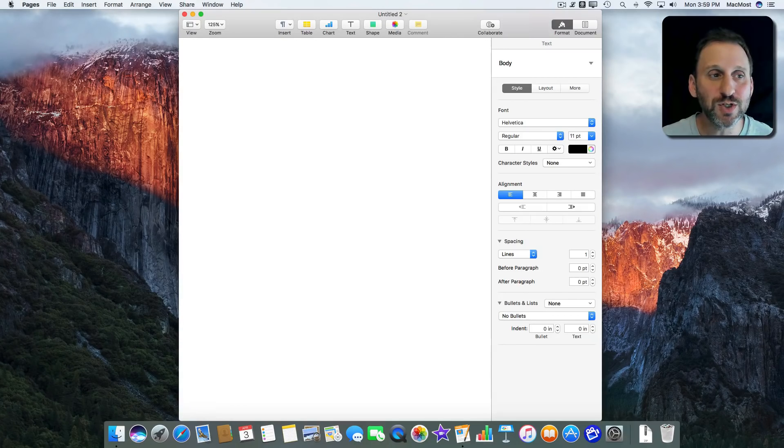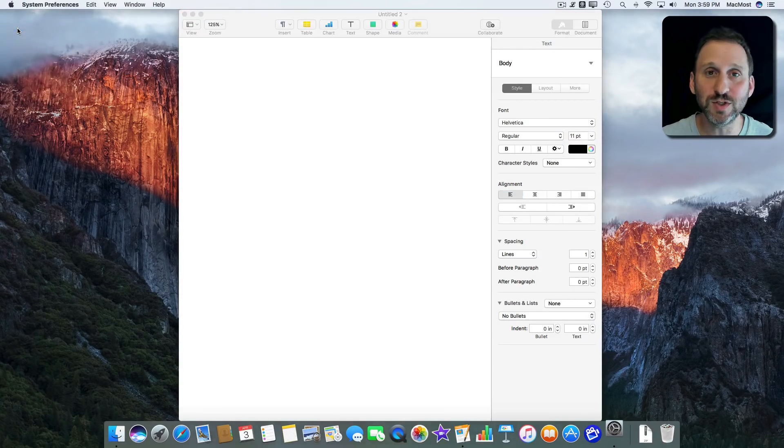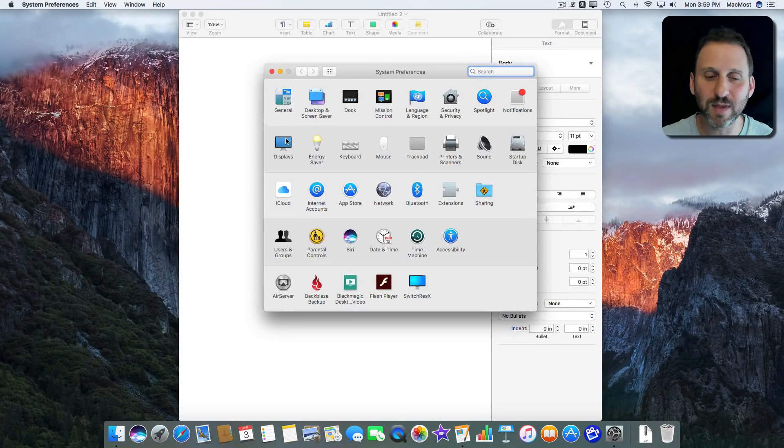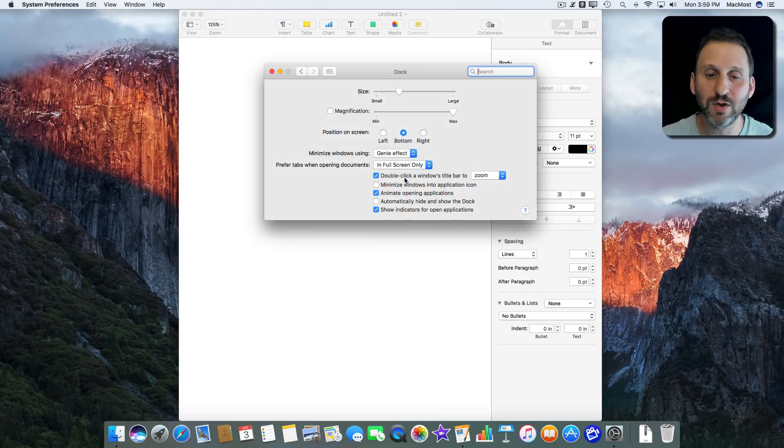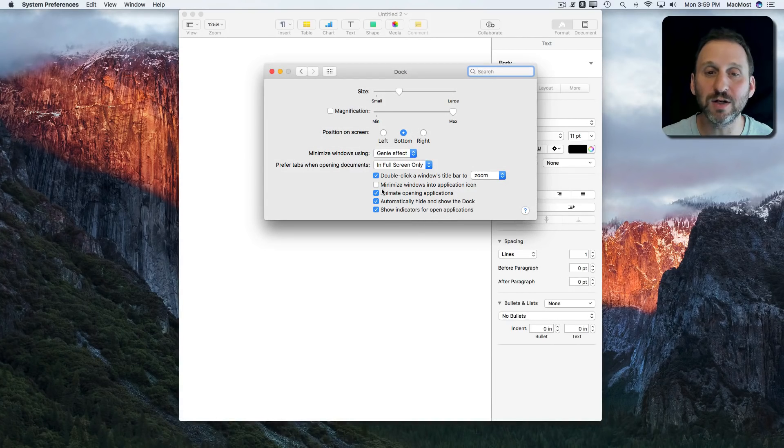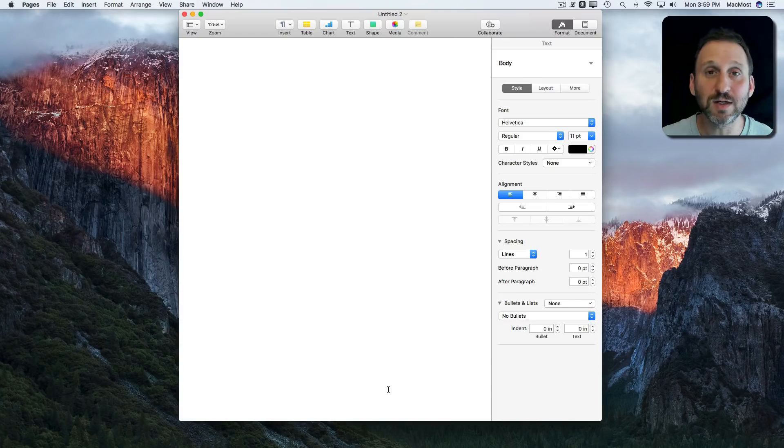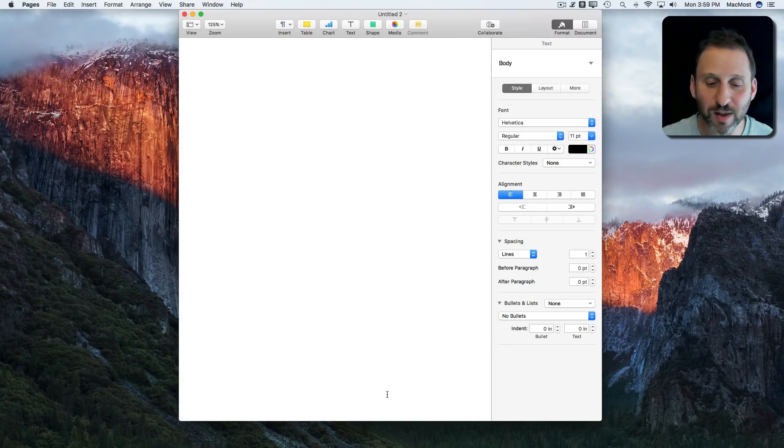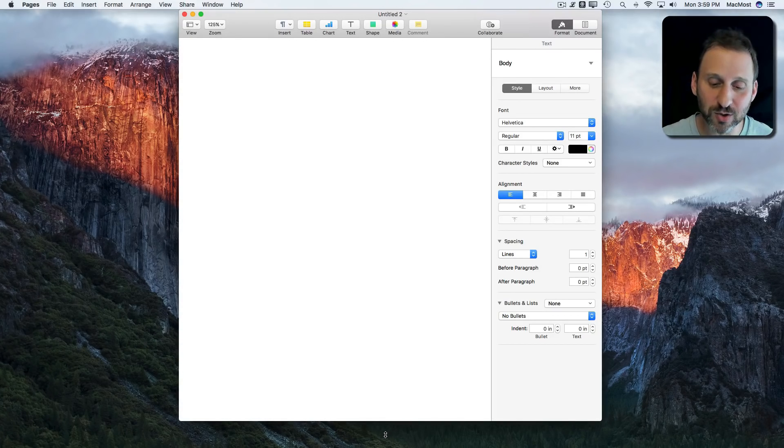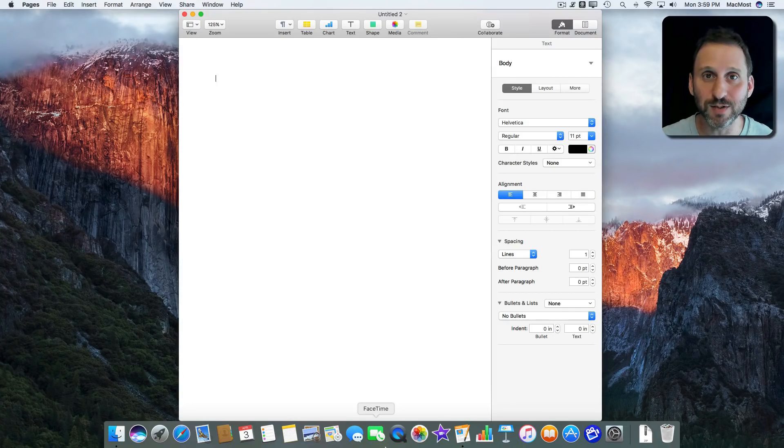You can change this behavior if you go to System Preferences and go to the Dock. You can turn on Automatically Hide and Show the Dock. Now you can see the Dock just went away. But it's still there. All I need to do is move my cursor to the bottom of the screen and it pops up and appears.